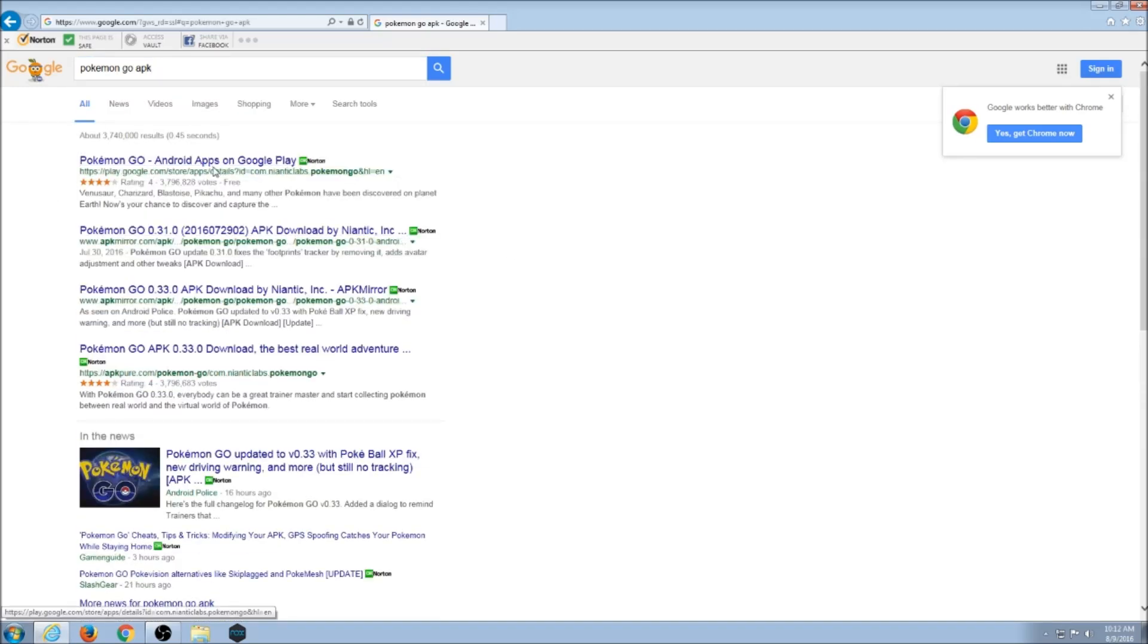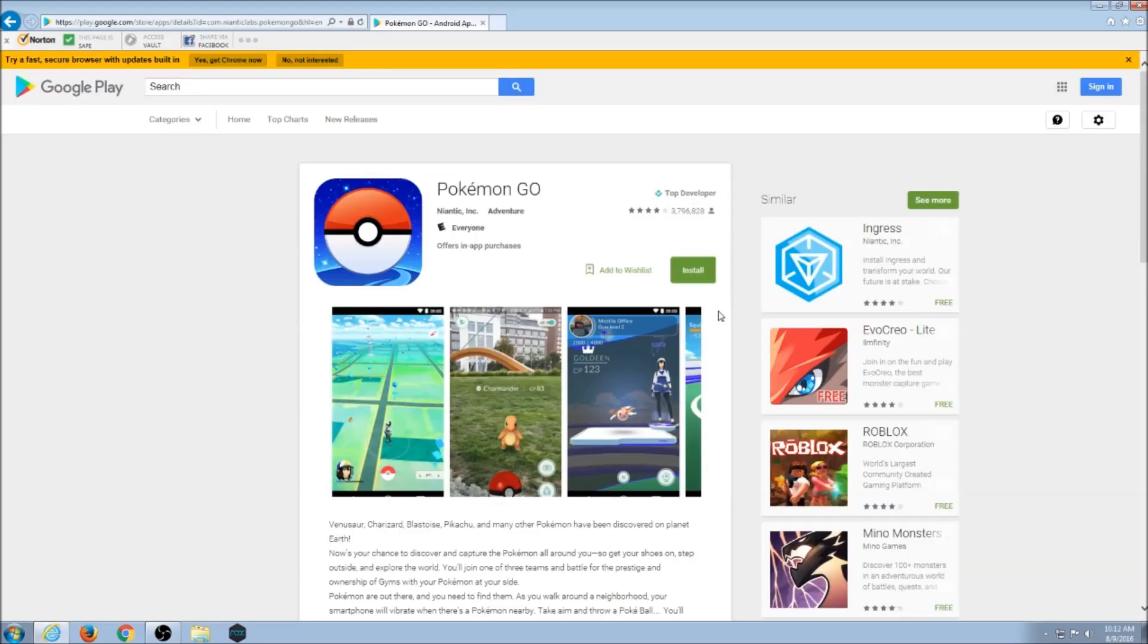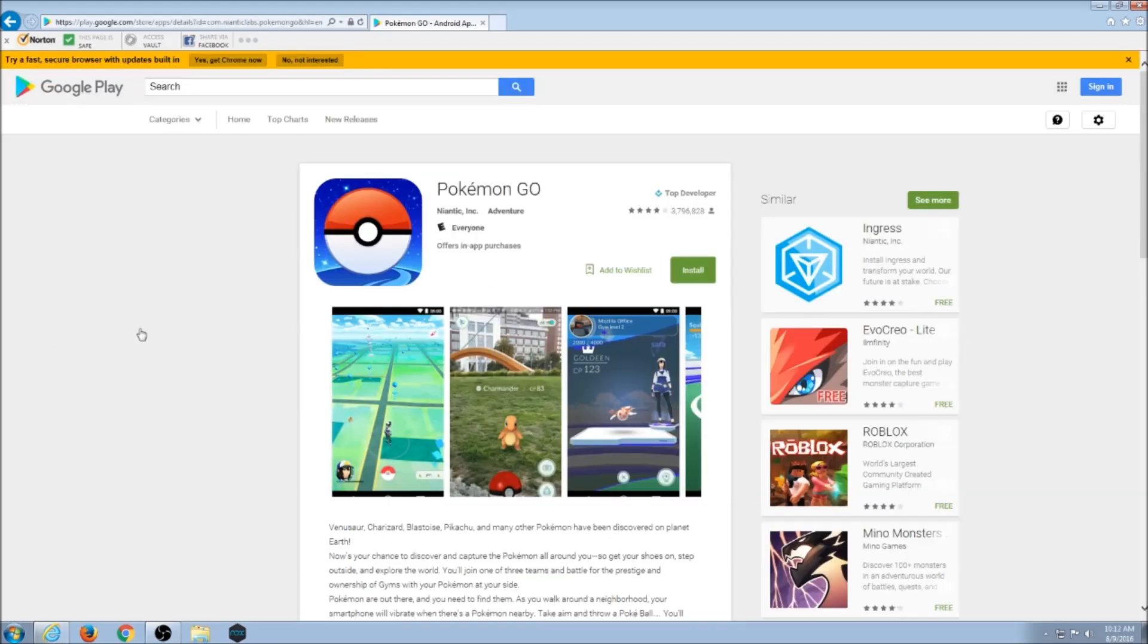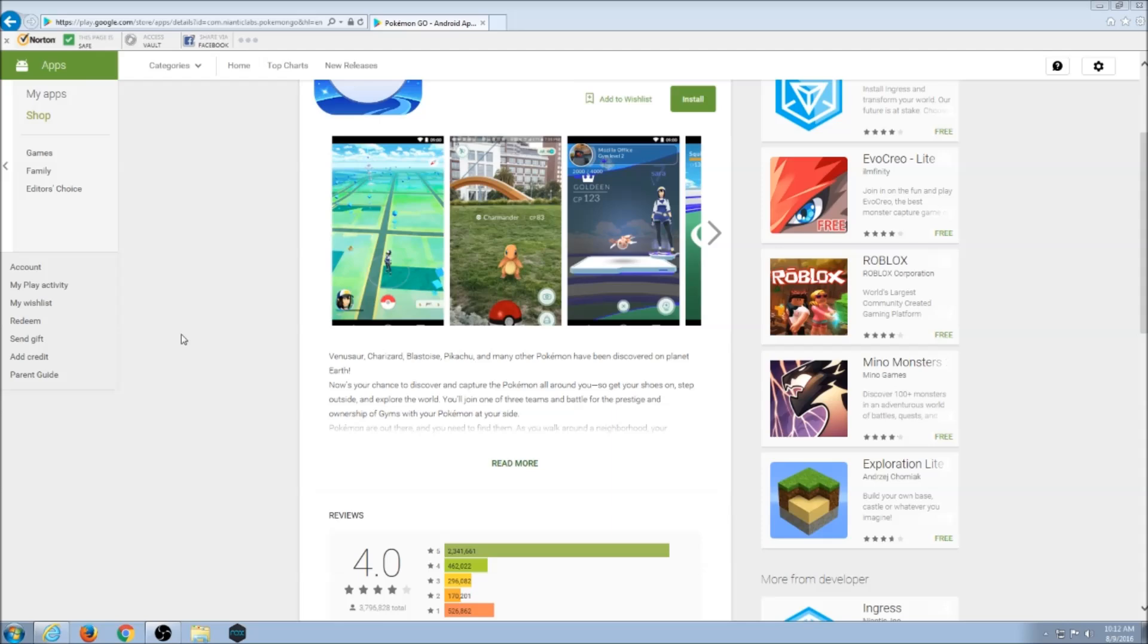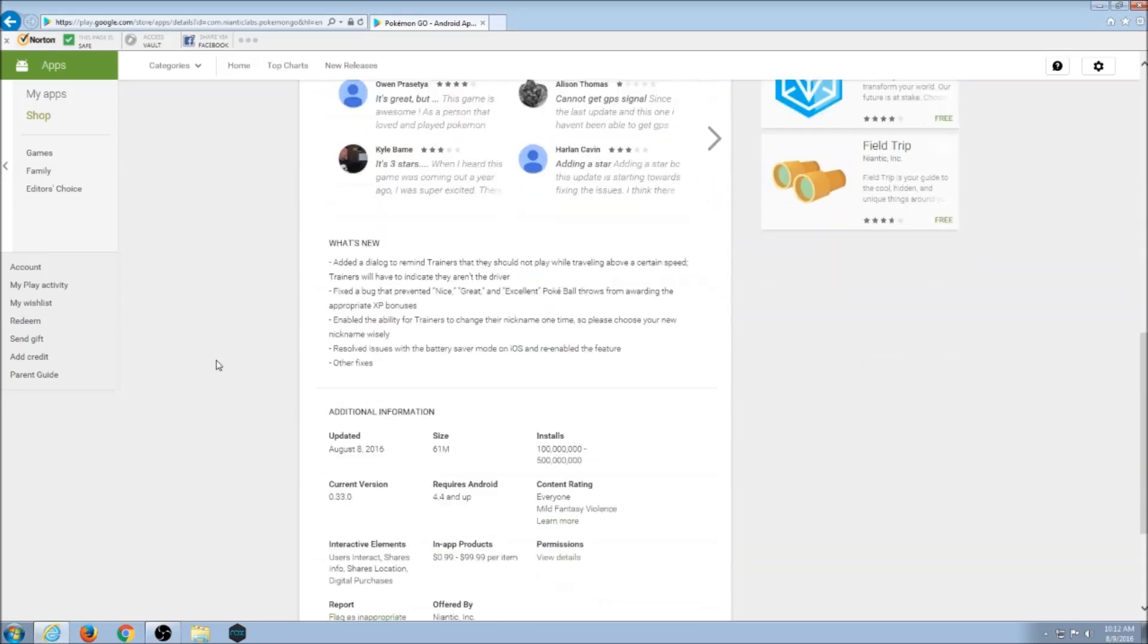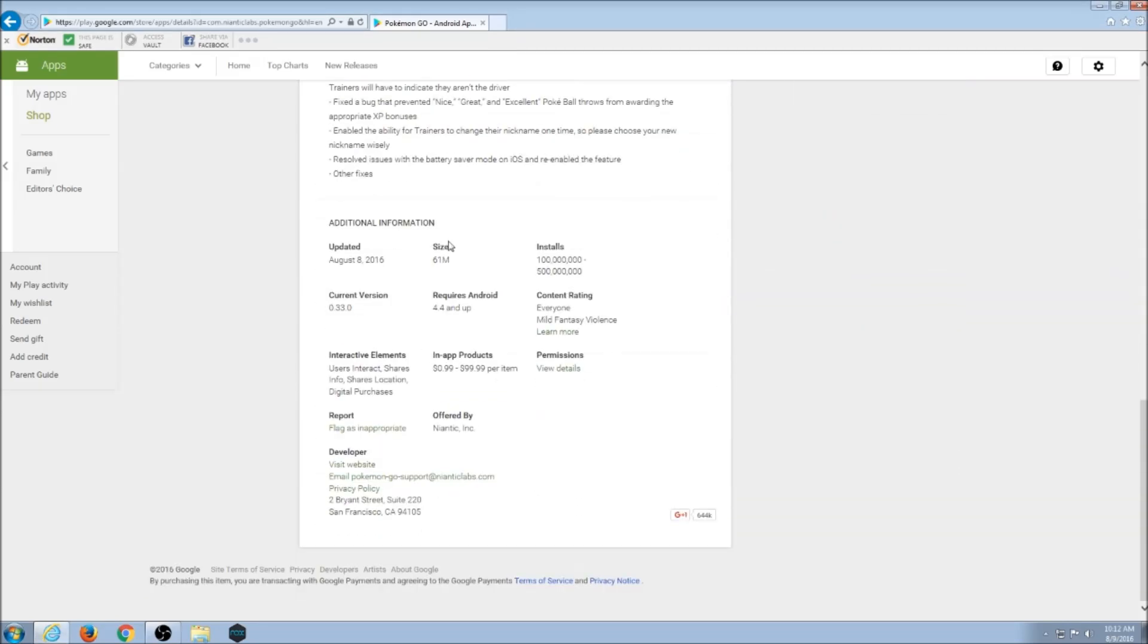What you're looking for is basically the official play store, and if you scroll down from the official play store, it'll tell you the latest version. So the latest version is .33.0.